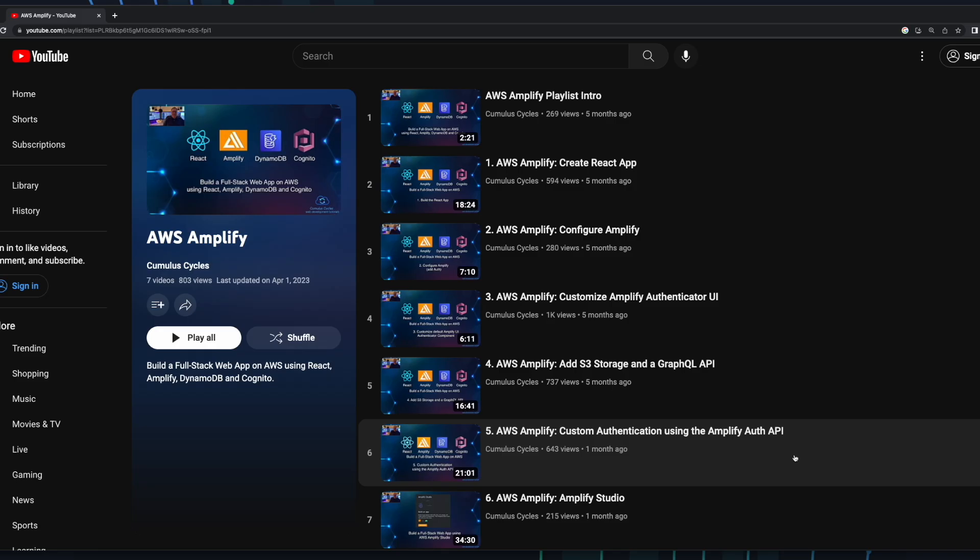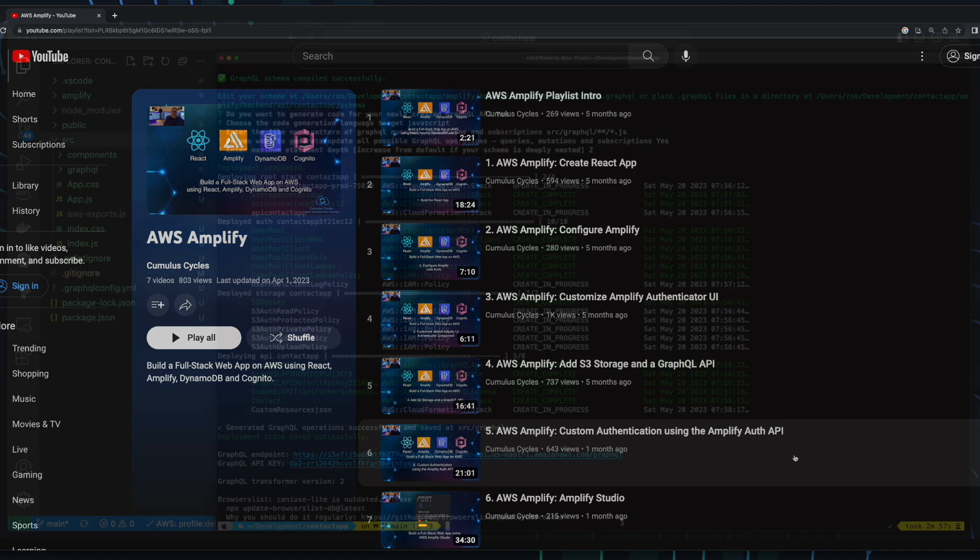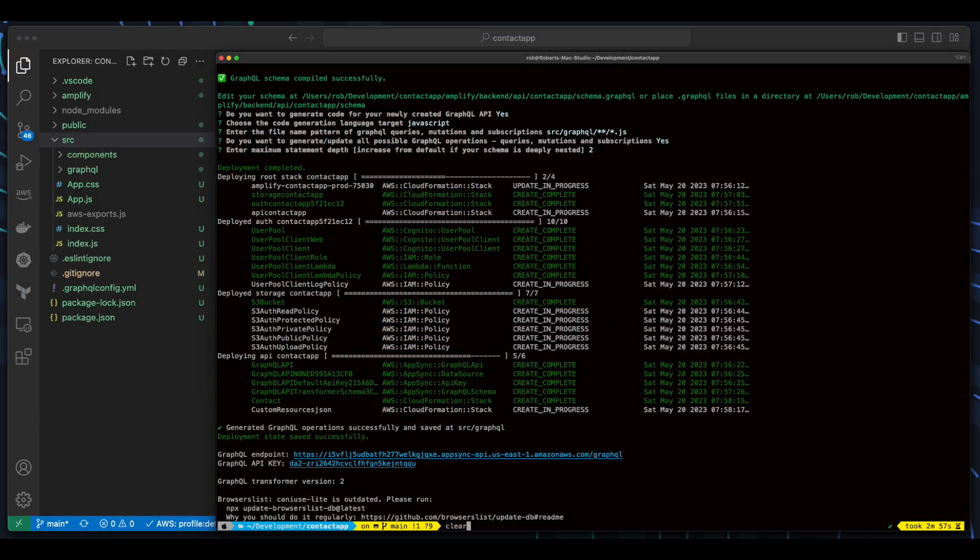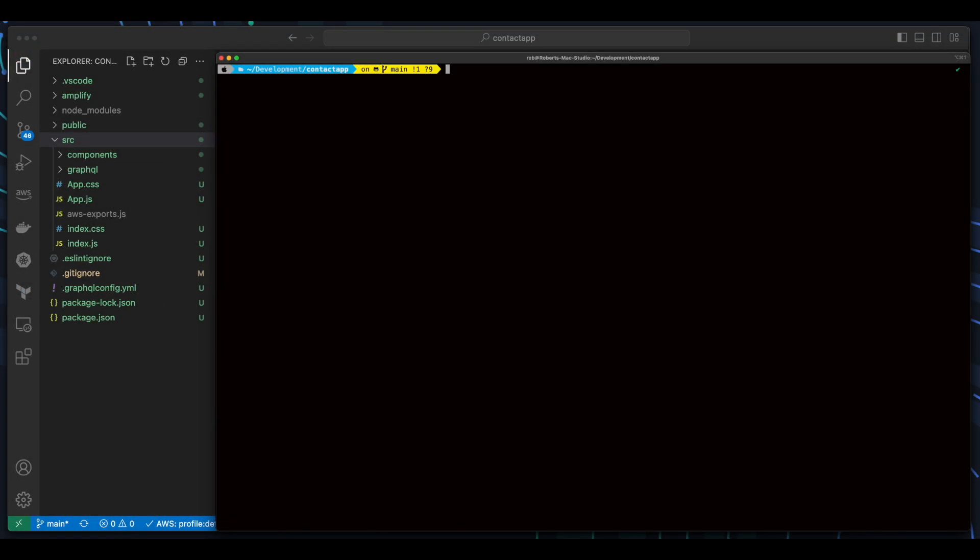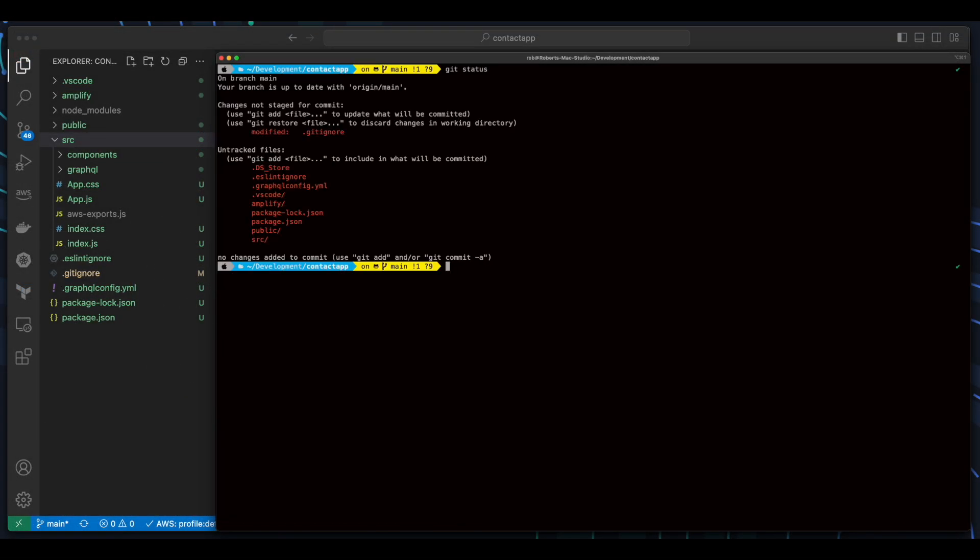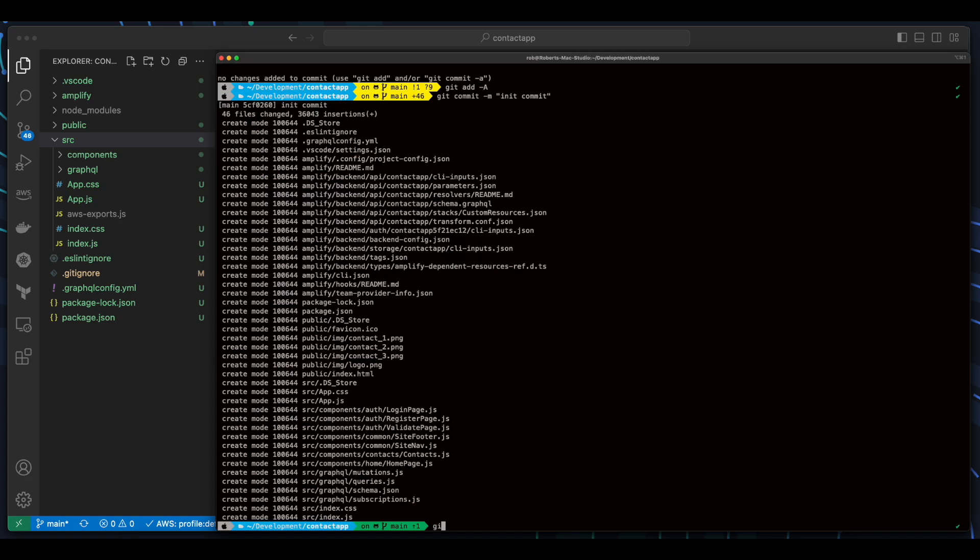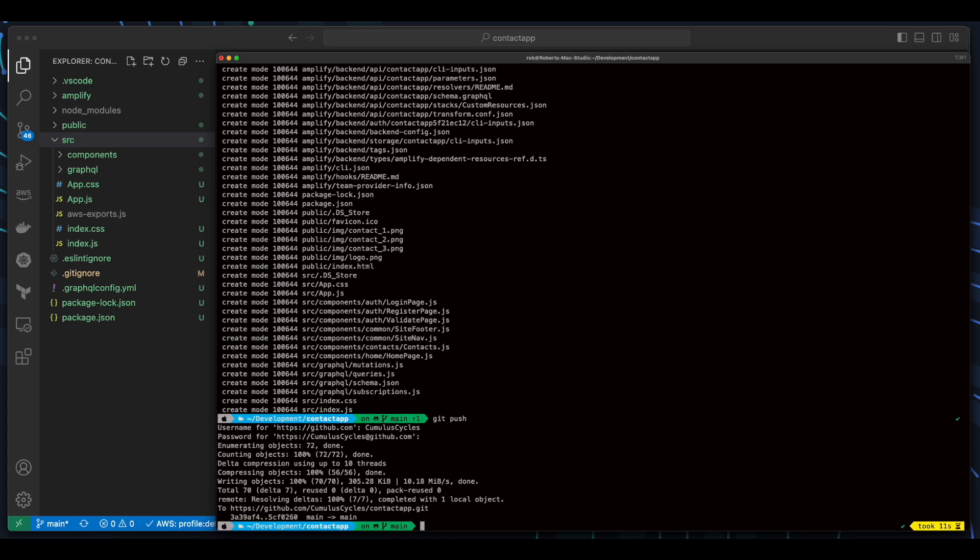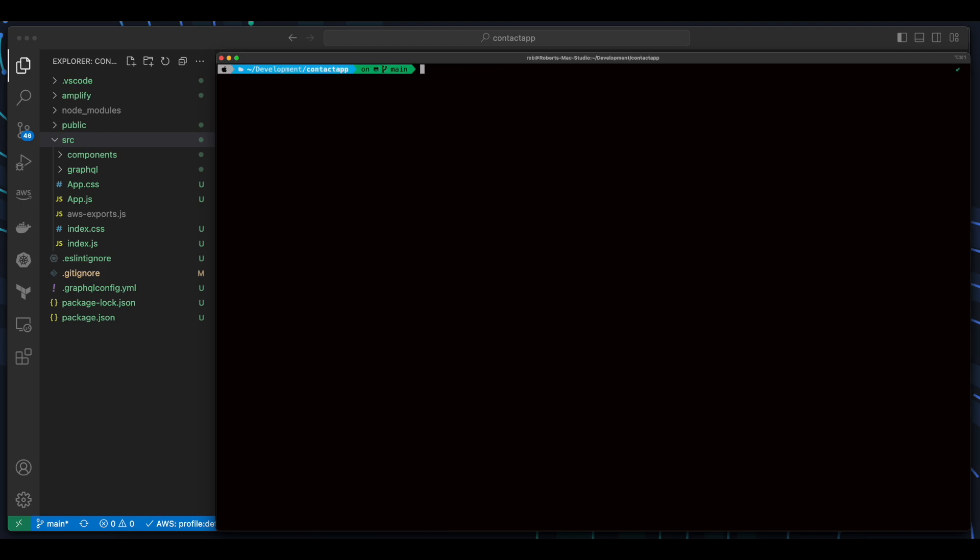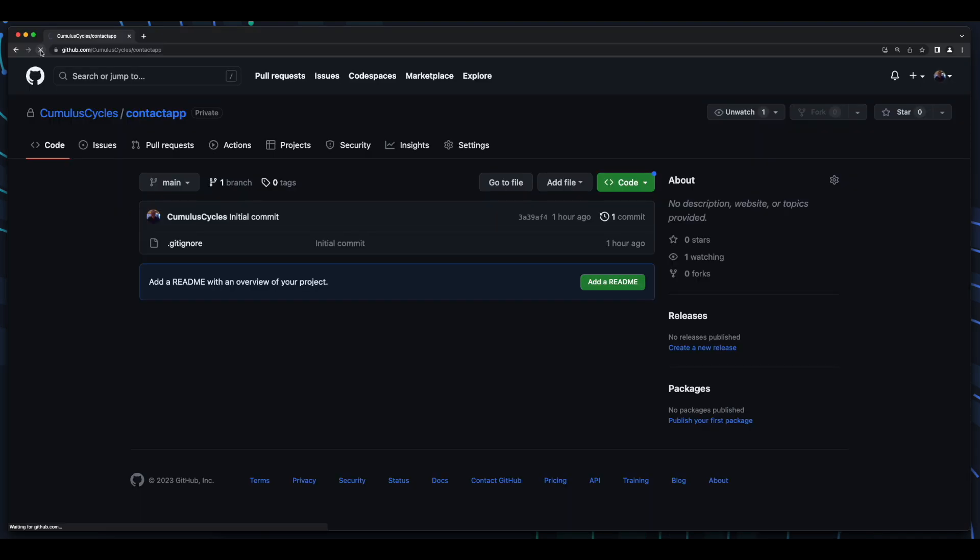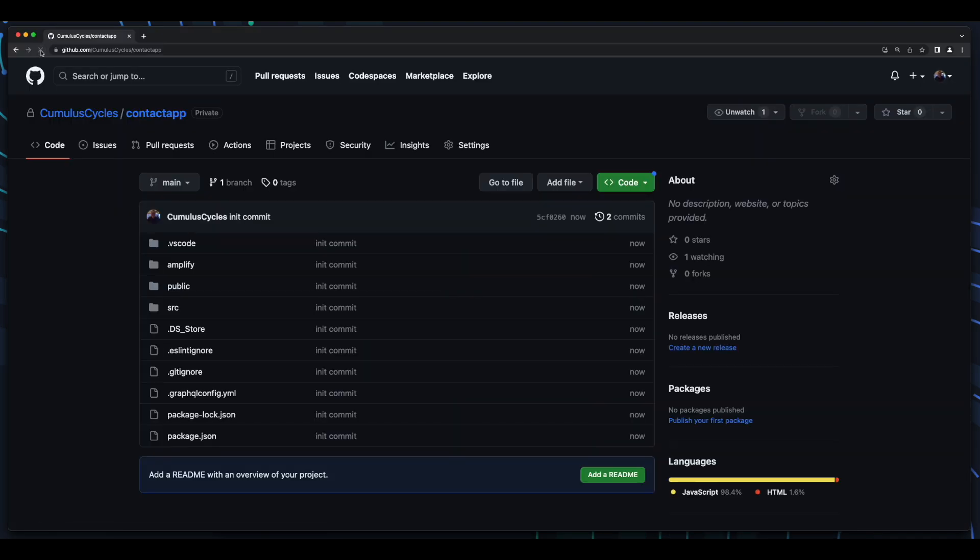Again, if you would like a more in-depth walkthrough of the code, feel free to check out the other videos in the playlist. Okay, with our AWS resources provisioned and an overview of the code complete, I'll push it up to a GitHub repo so Amplify Hosting can access it for deployment. Now, with the code in the repo, let's jump back into the Amplify console and click the Hosting Environments tab.